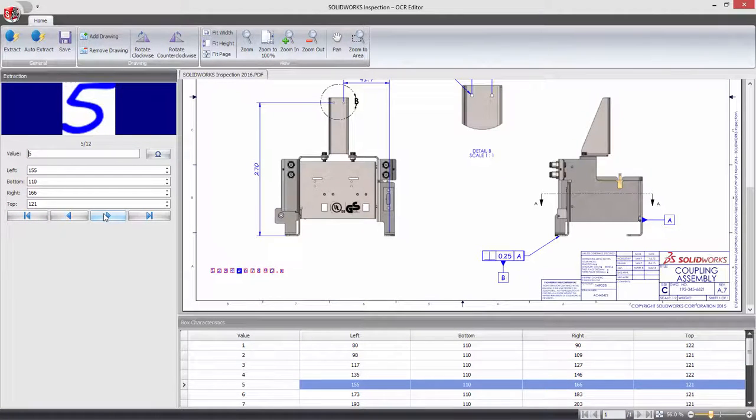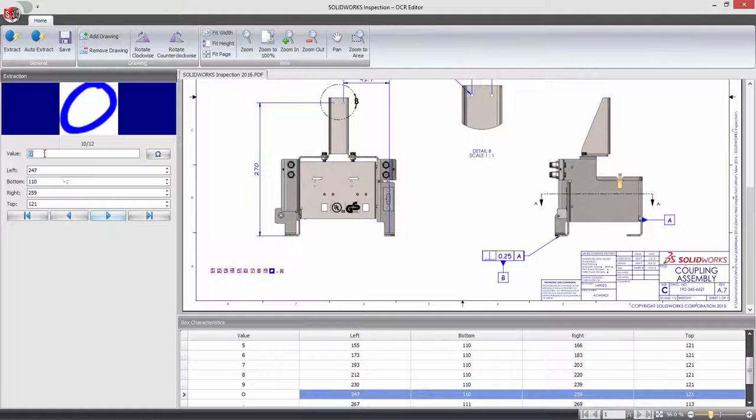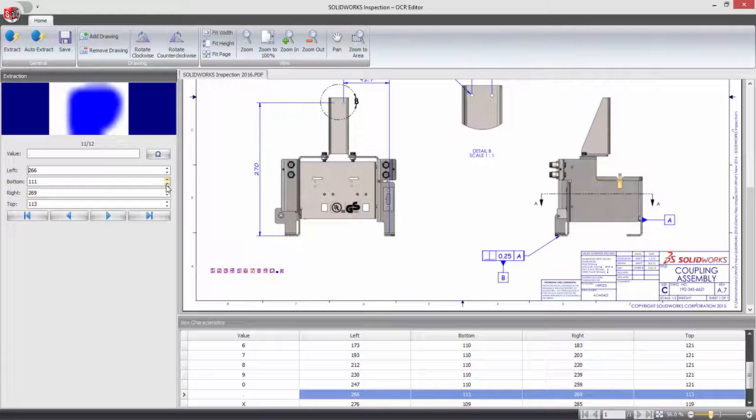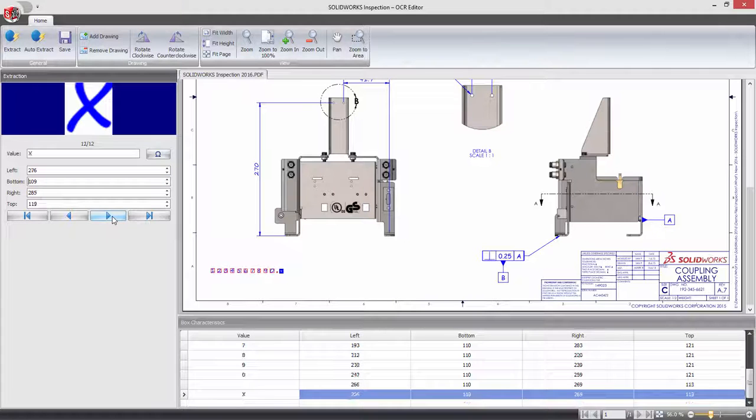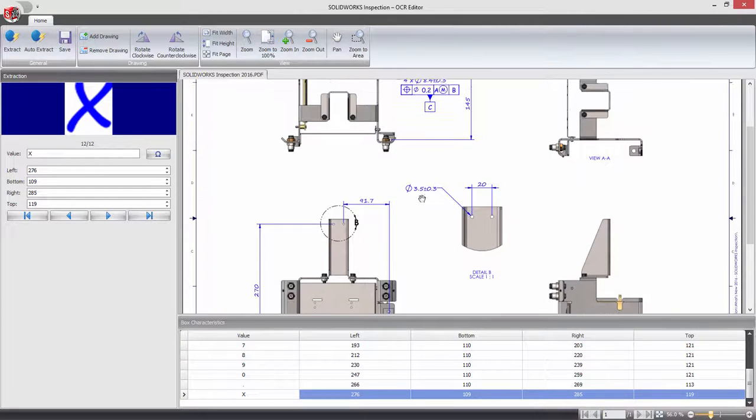Scrolling through the resulting list, any incorrect values can be modified and the capture region adjusted. If required, individual characters and symbols can be manually captured and added to the dictionary.